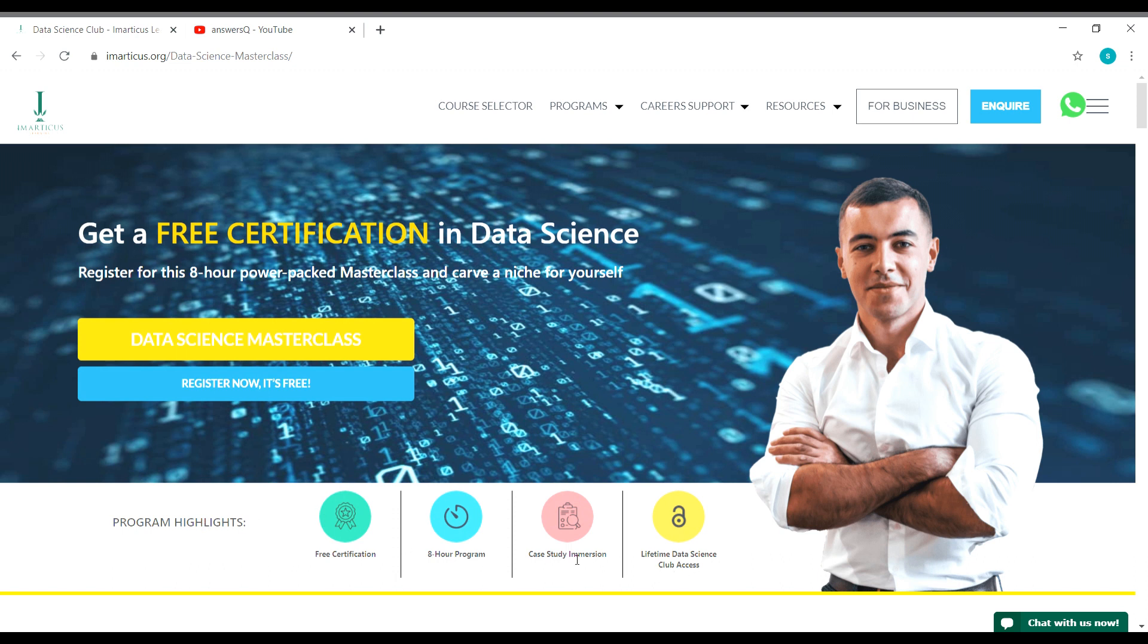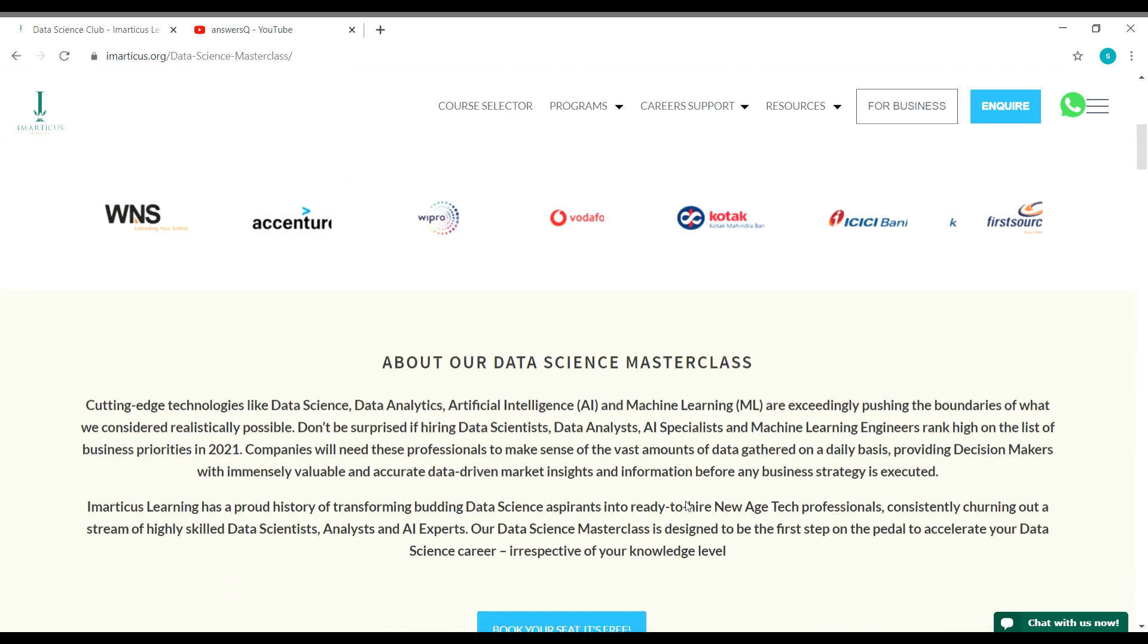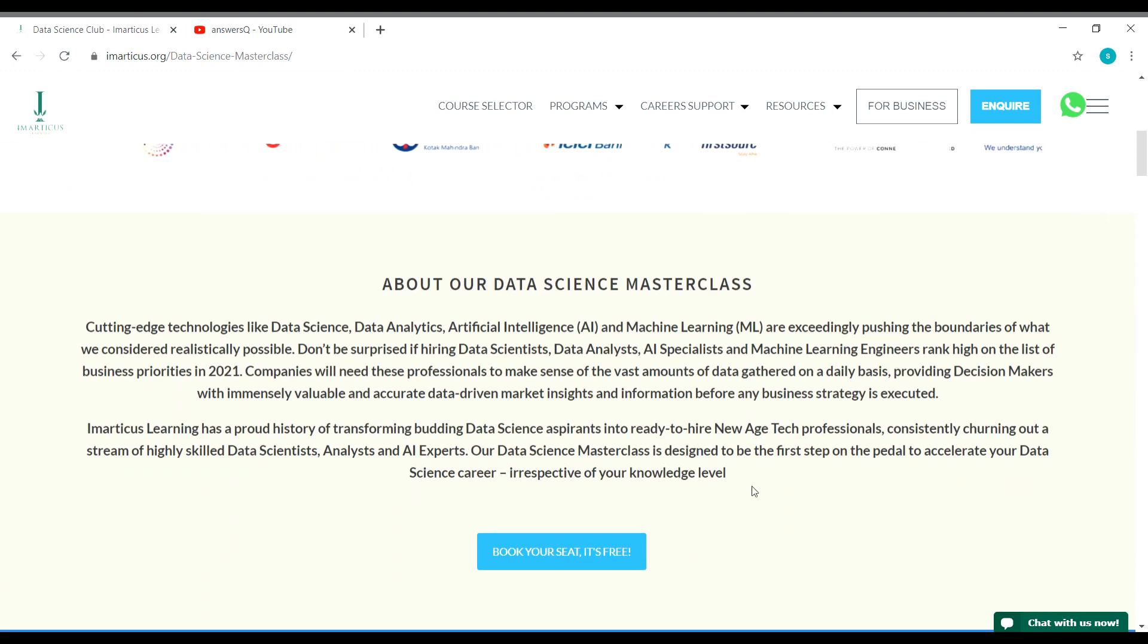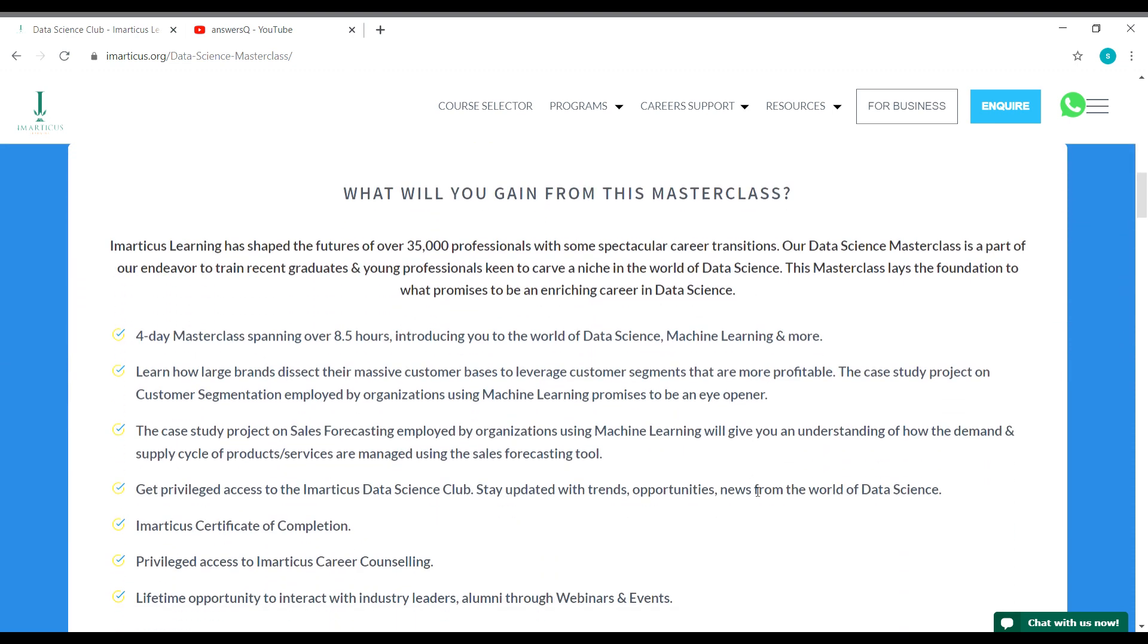These are the program highlights, and here is the brief intro about this data science masterclass from Imarticus Learning, and here are the benefits that you will get from this data science masterclass. So it's going to be a four day masterclass spanning over 8.5 hours. This eight hours is not going to be straight, it's going to be two hours each day.